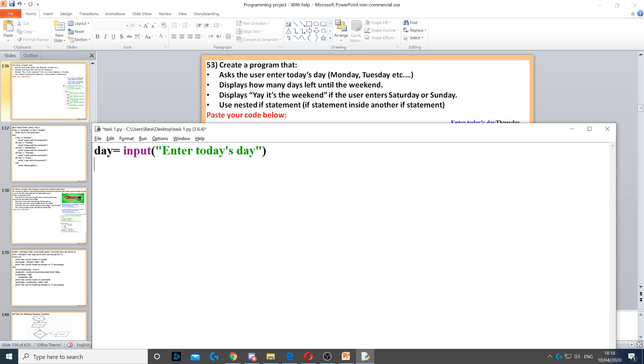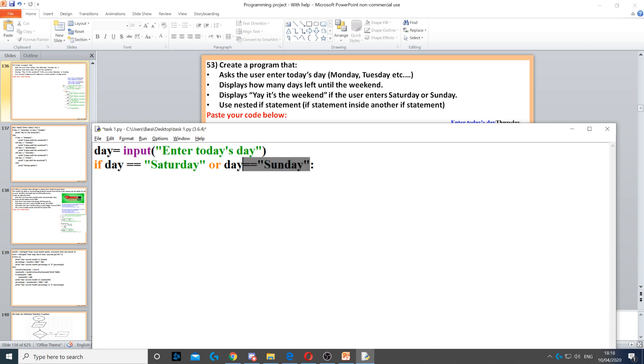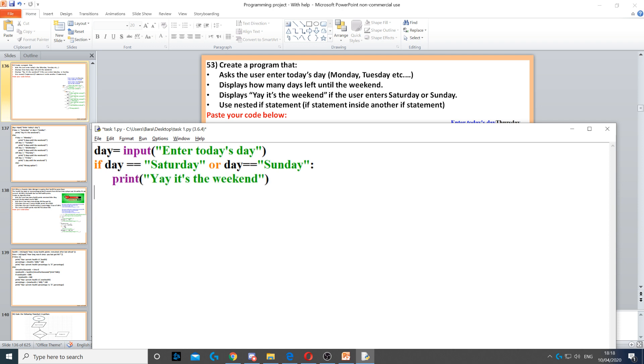In this case, I'll start with if it's Saturday or Sunday, which will make it easier later on. We say if the day is equal to Saturday or the day is equal to Sunday, then we put a colon, and we need to display yay it's the weekend.